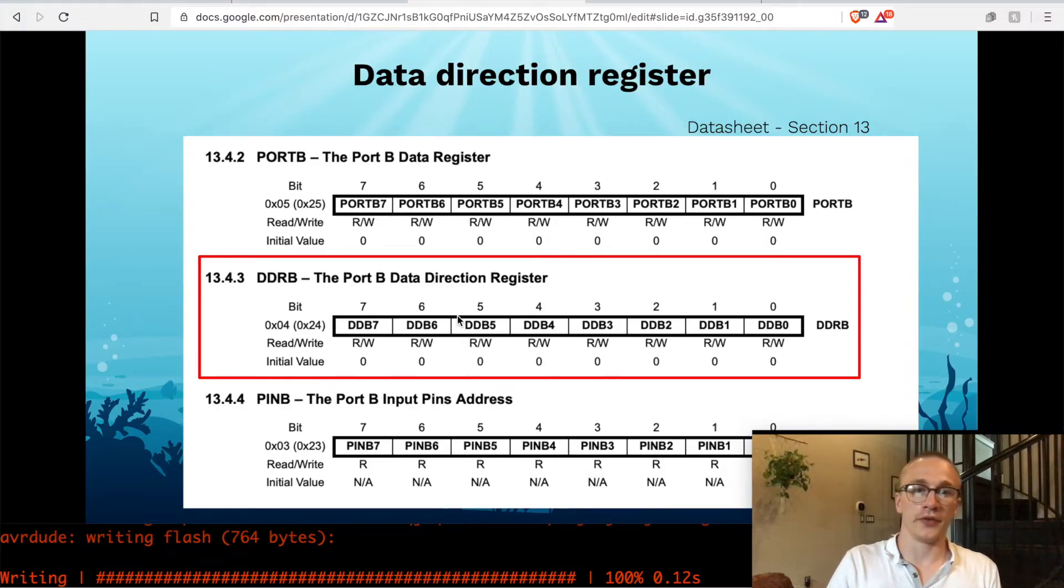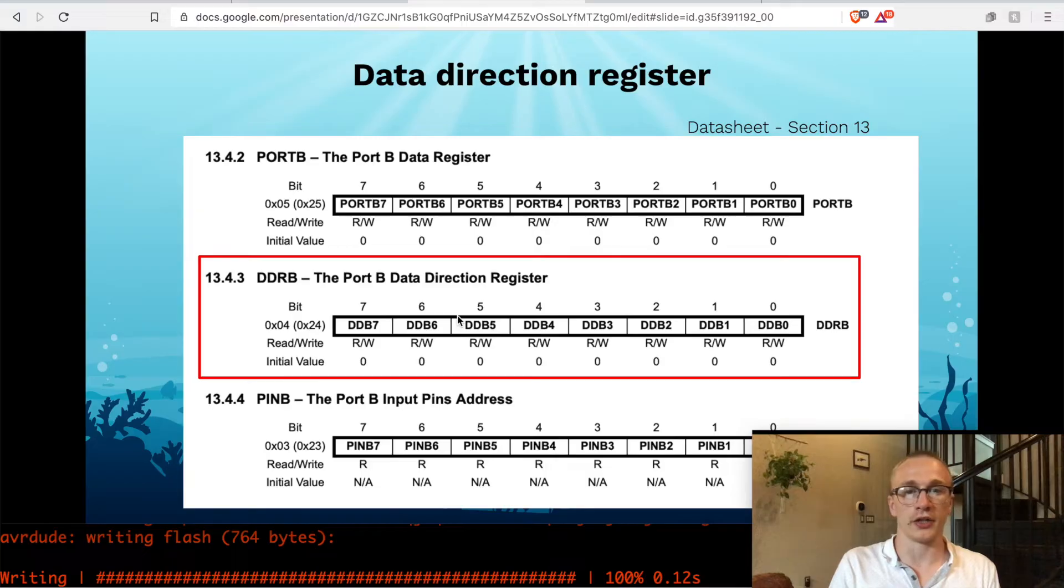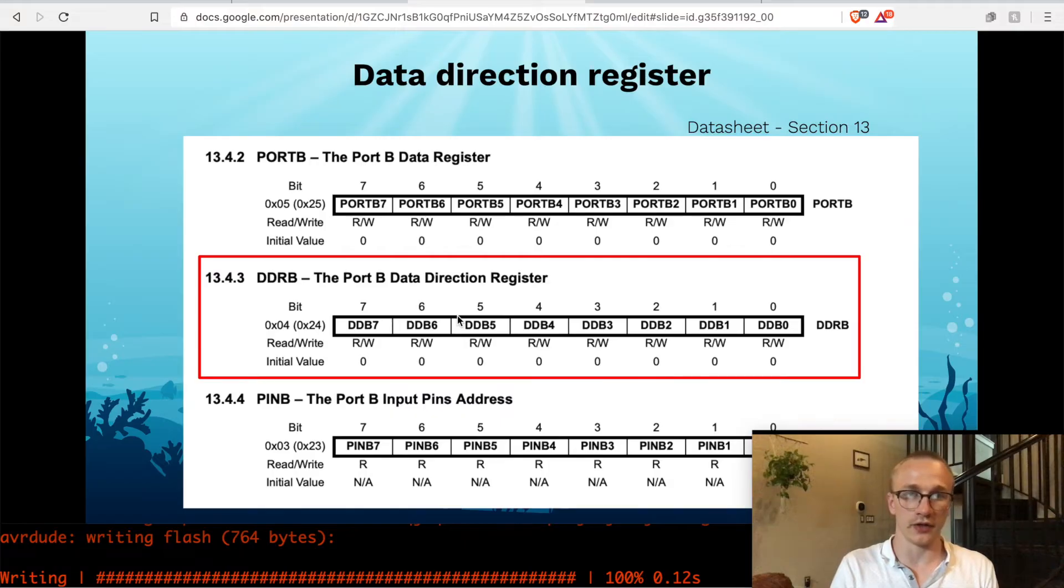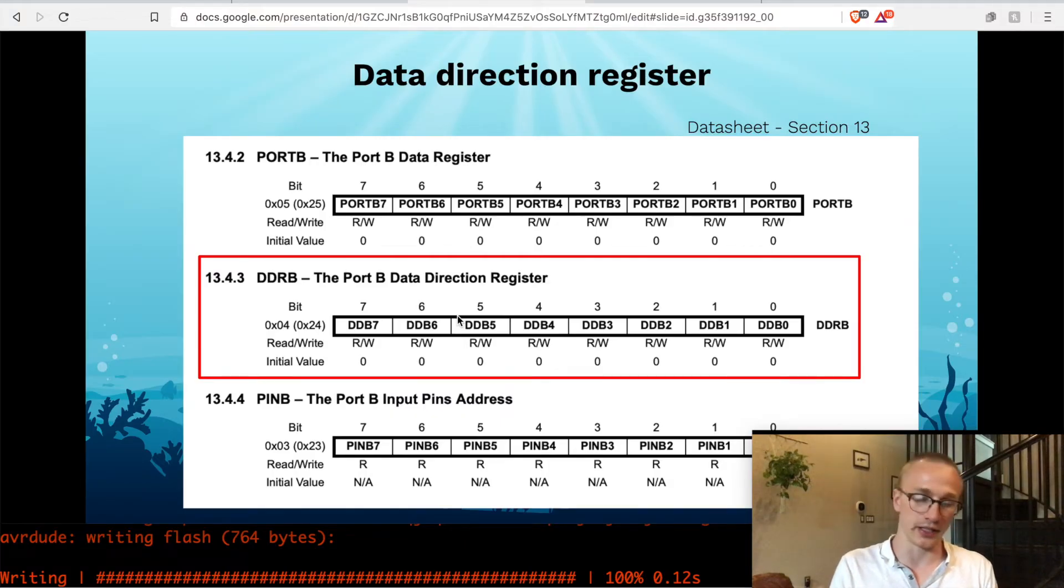It stands, the DDR stands for Data Direction Register, and then the B means that it's on port B. So one of these exists for every port that there is, port A, port B, C, D.